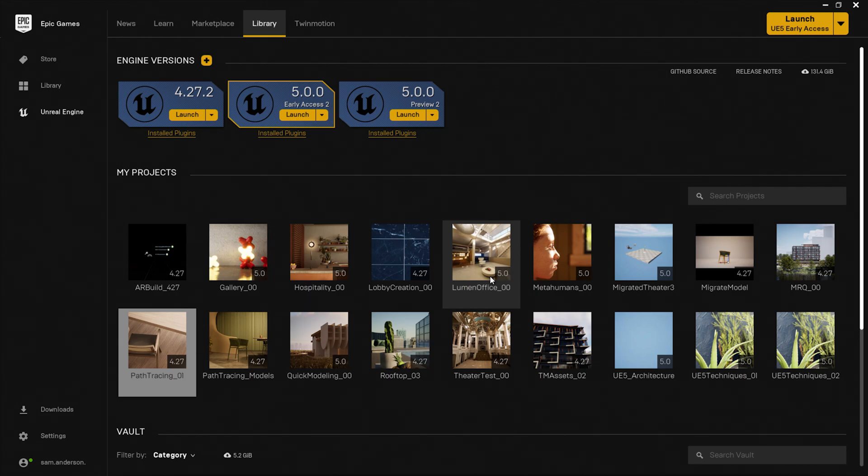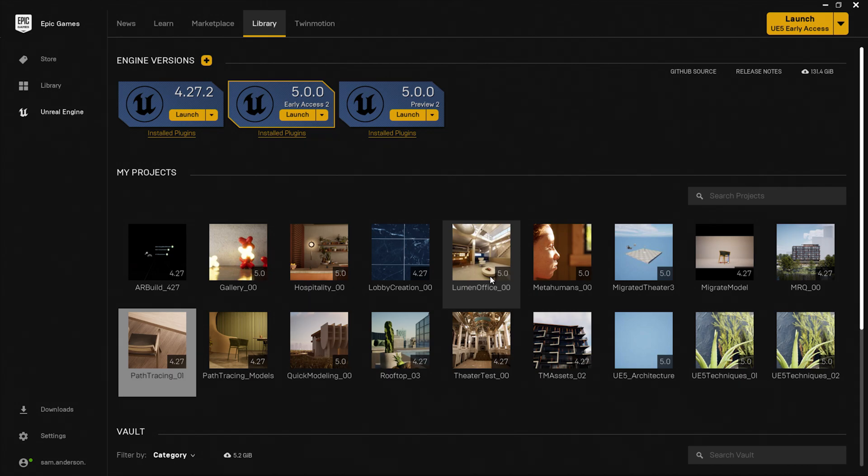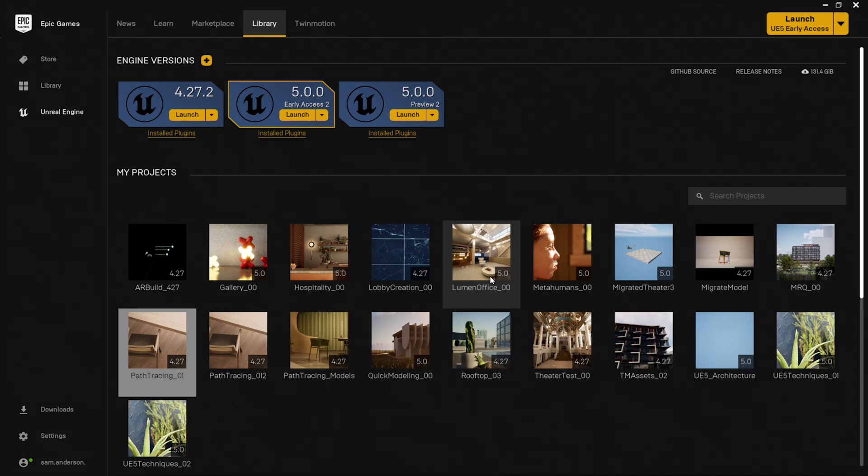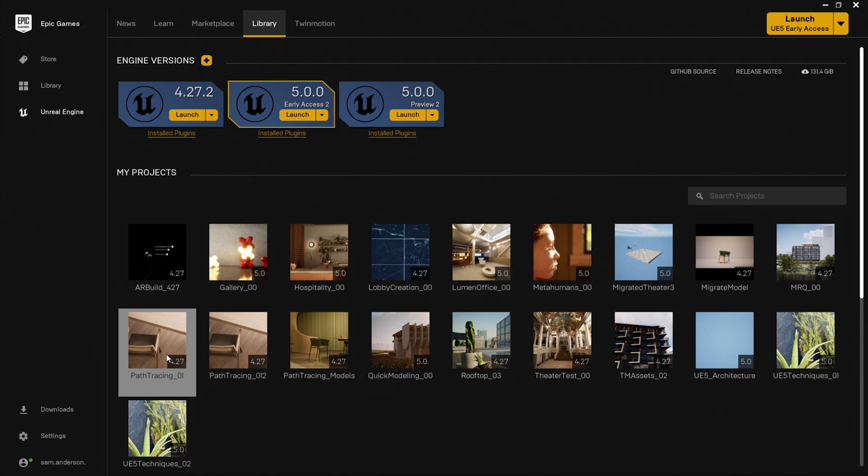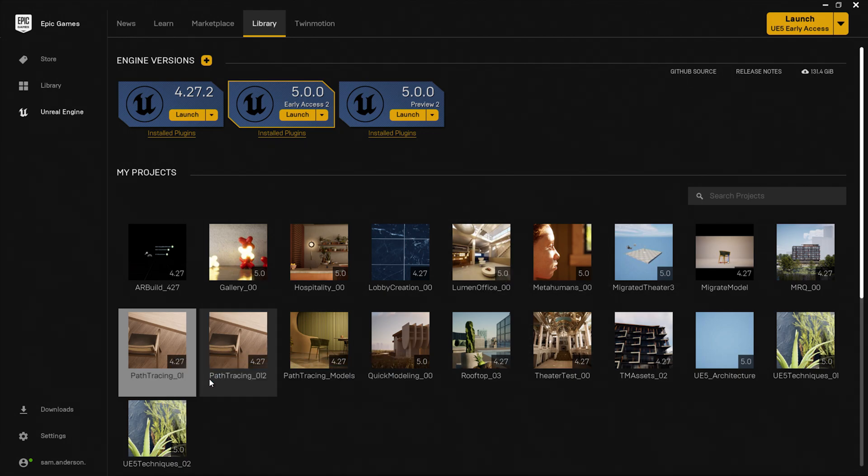Now we will be showing the steps in Unreal Engine 4.27, but the process can be used for other engine versions as well. Now it may take a moment, but it will pop up here next to the project you cloned it from.